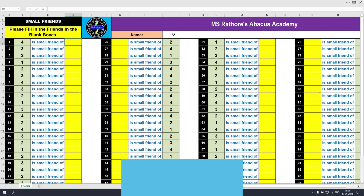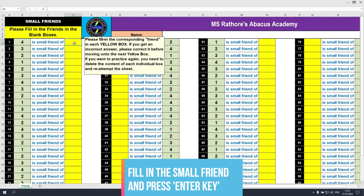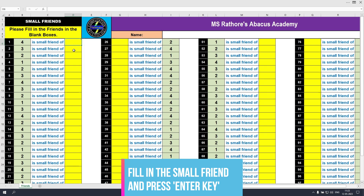This is Week 6, Sheet 1, and this worksheet will help you learn the small friends. The instruction says: please fill in the friends in the blank boxes. I click the first box — 4 is the small friend of 1, so let's type in 1 and press the enter key. It's correct. Now 3 is the small friend of 2. I type 2 and press the enter key. That's correct, because 3 is the small friend of 2.